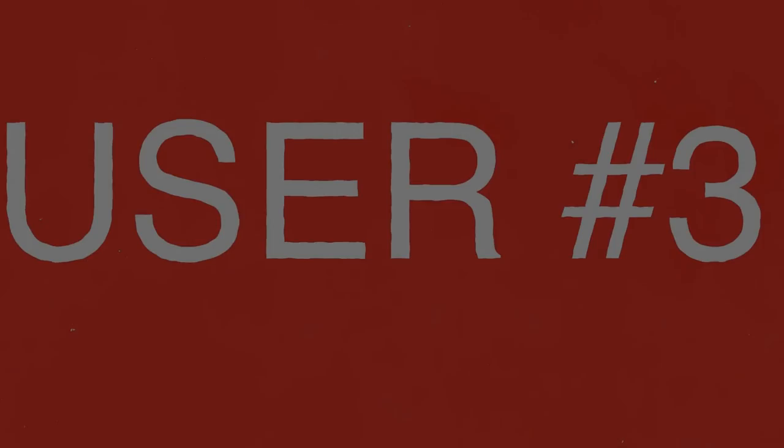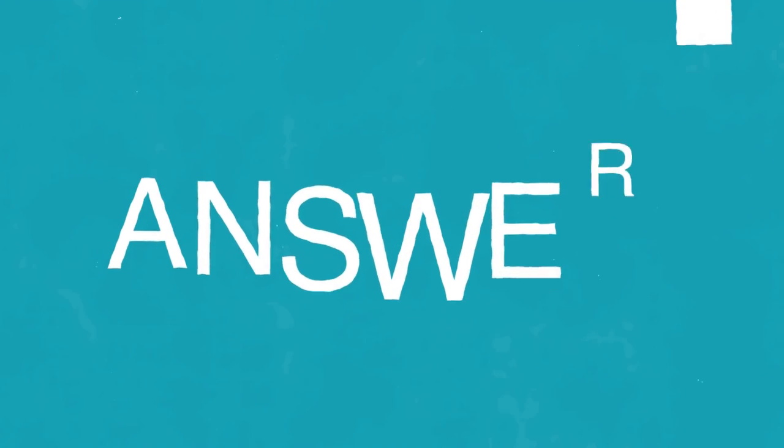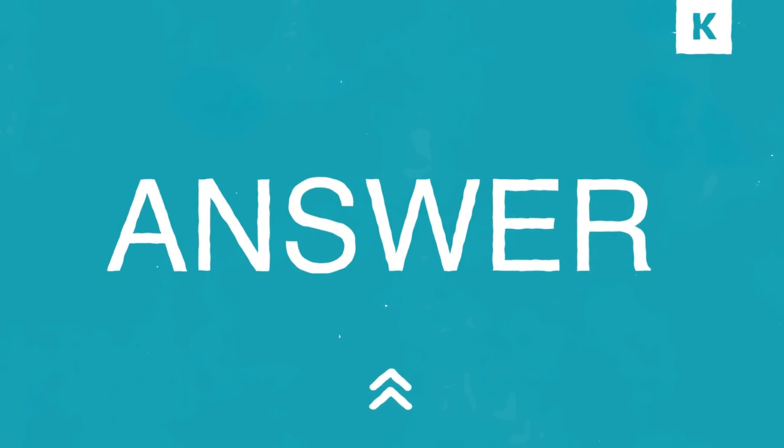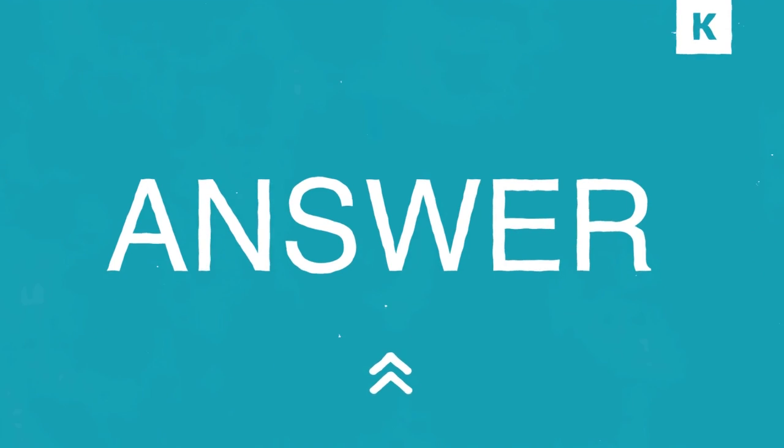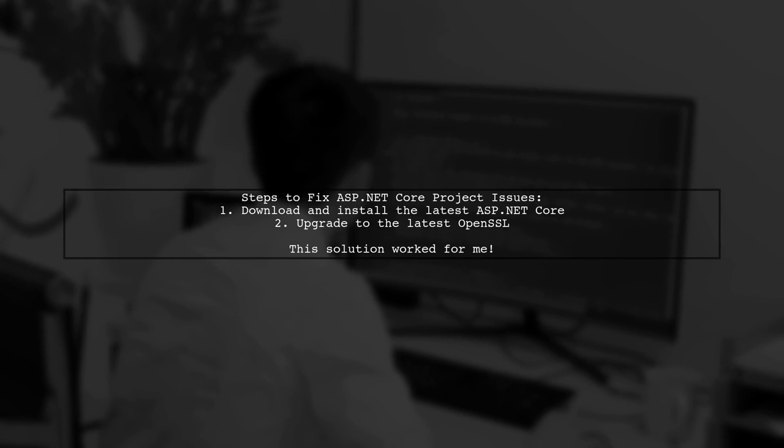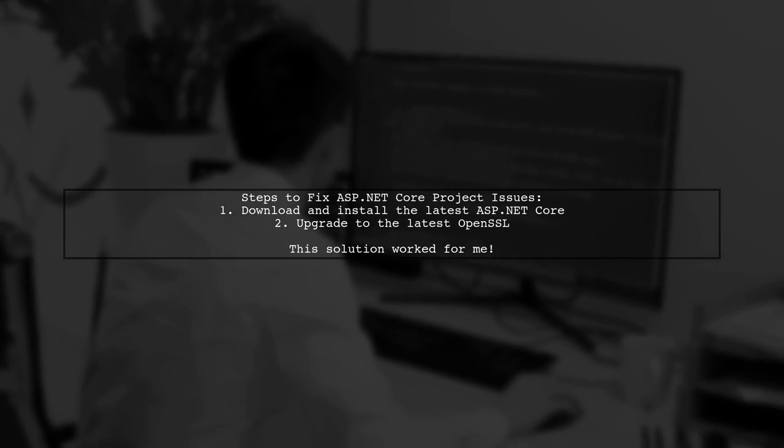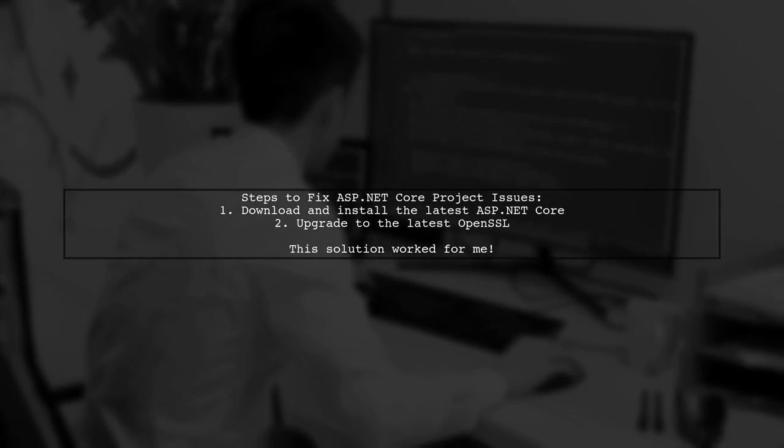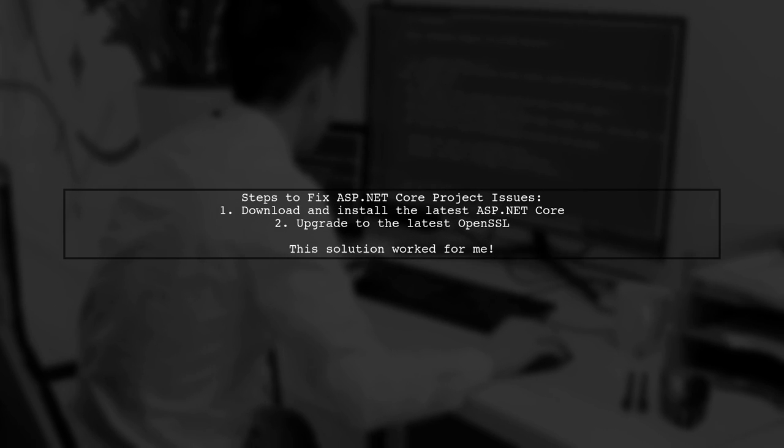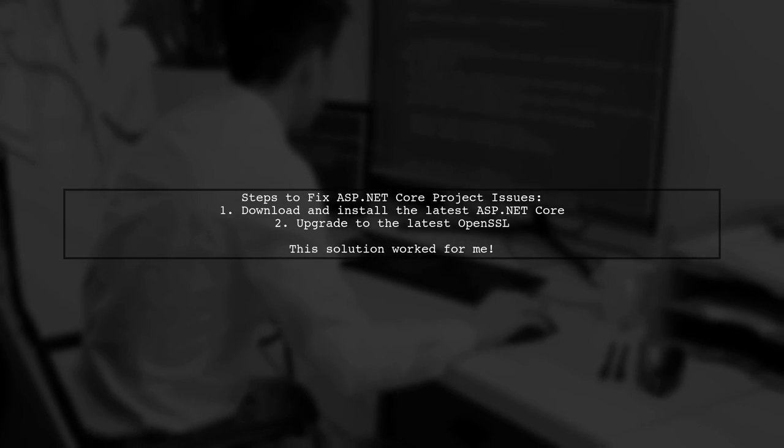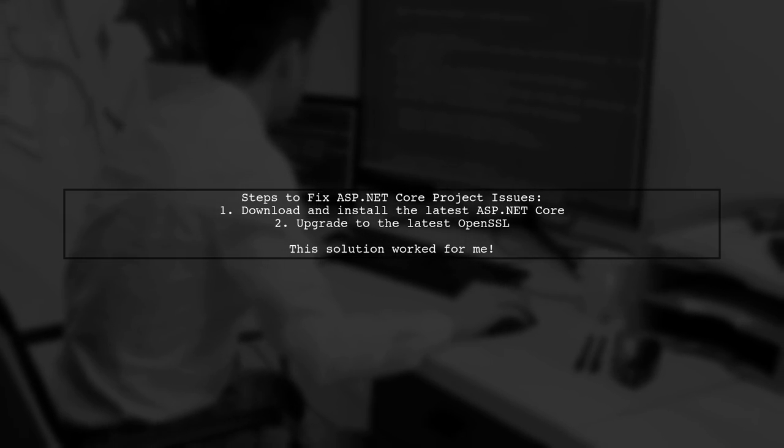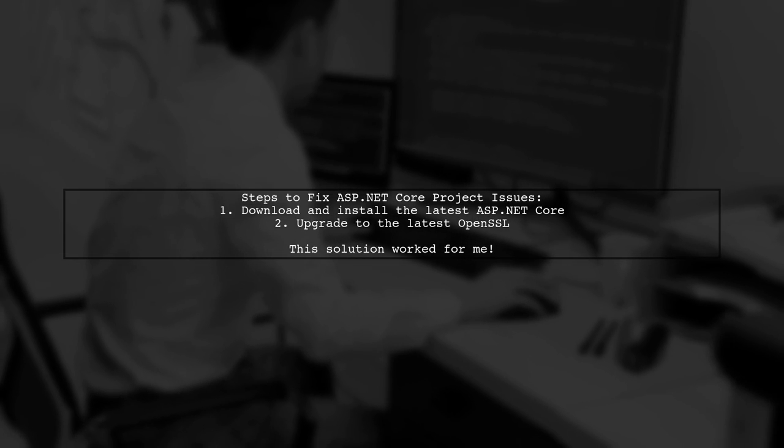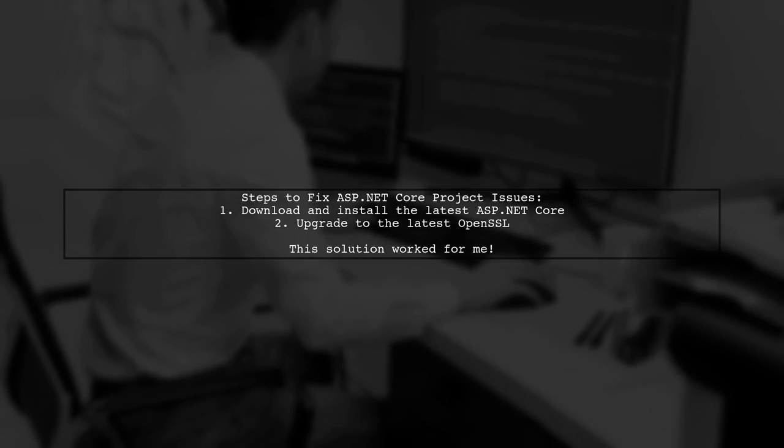Let's now look at another user-suggested answer. To resolve issues running an ASP.NET Core project on Visual Studio for Mac, first, download and install the latest version of ASP.NET Core. Next, make sure to download or upgrade to the latest version of OpenSSL.